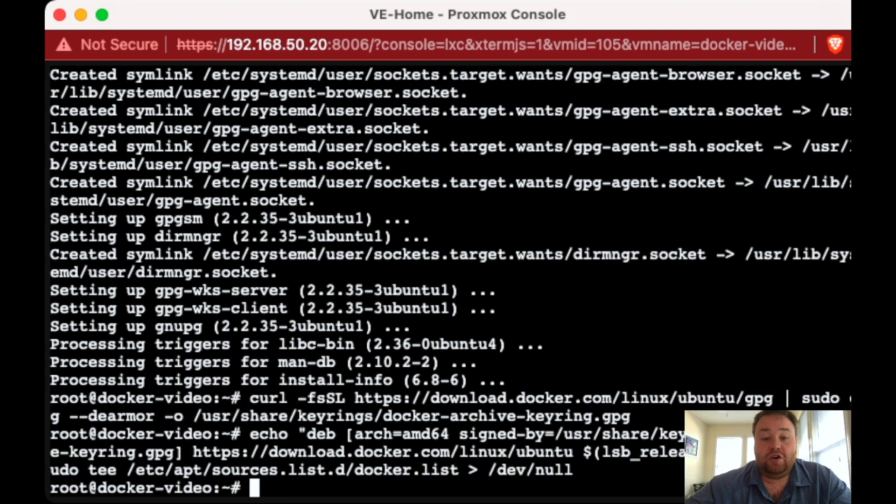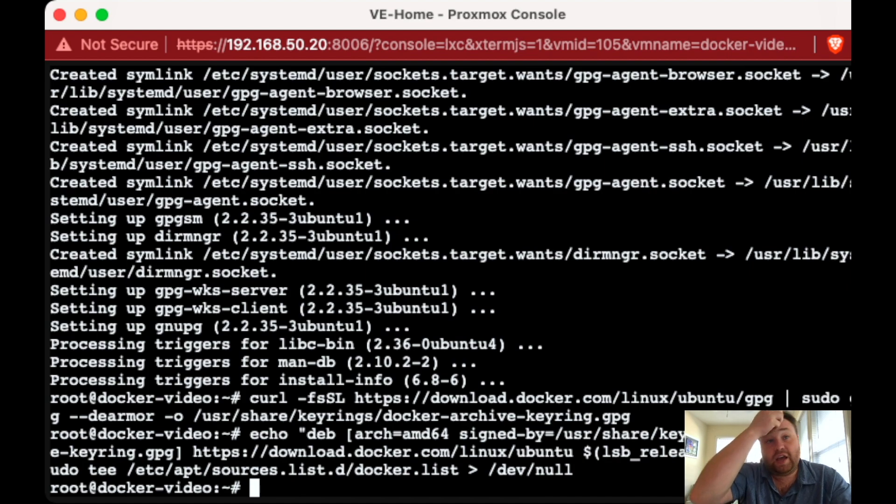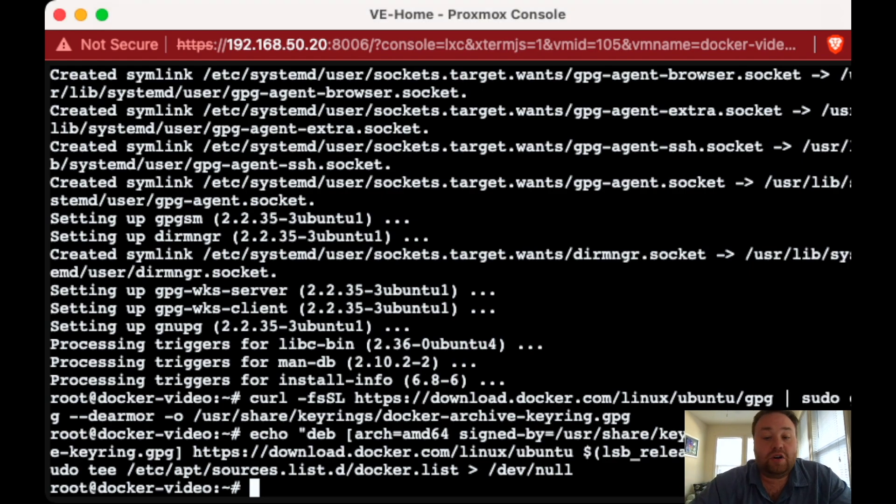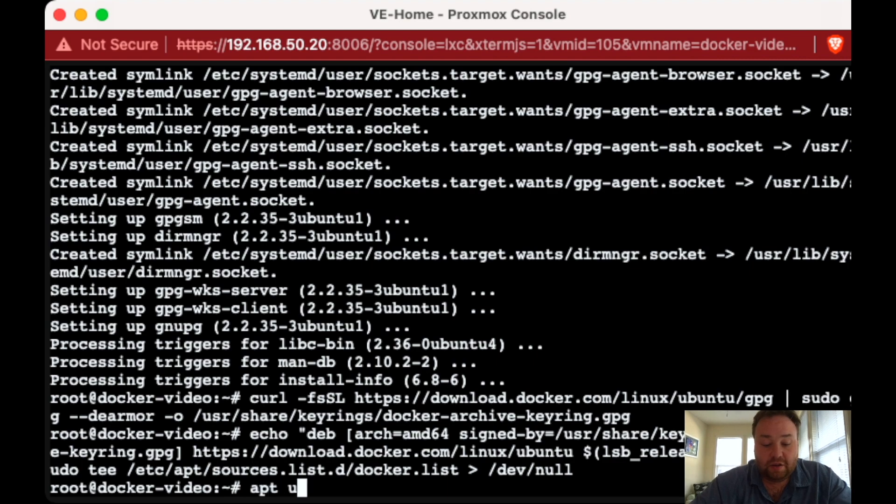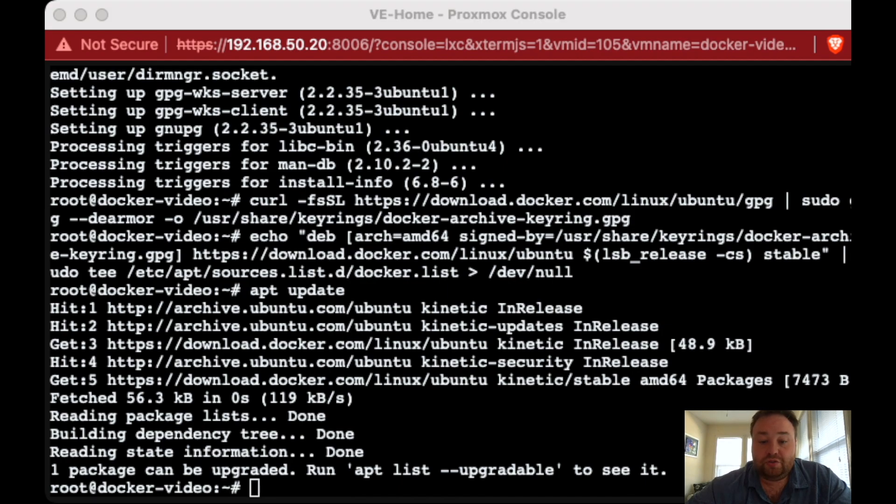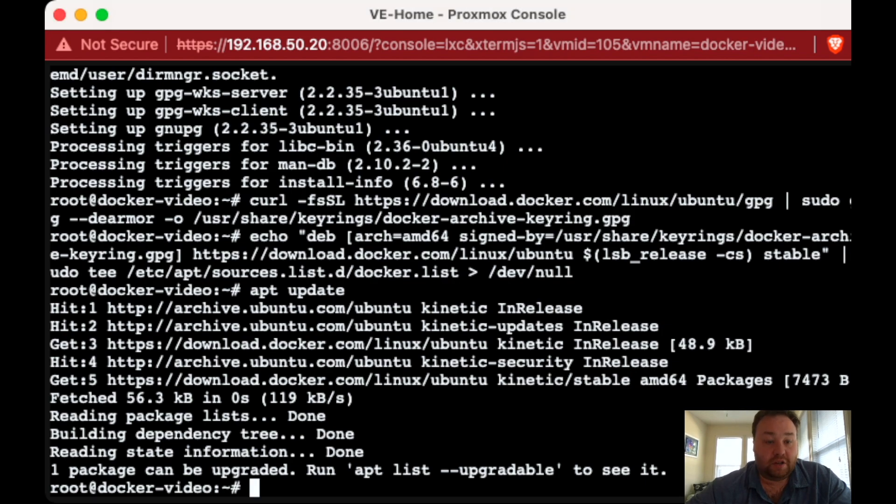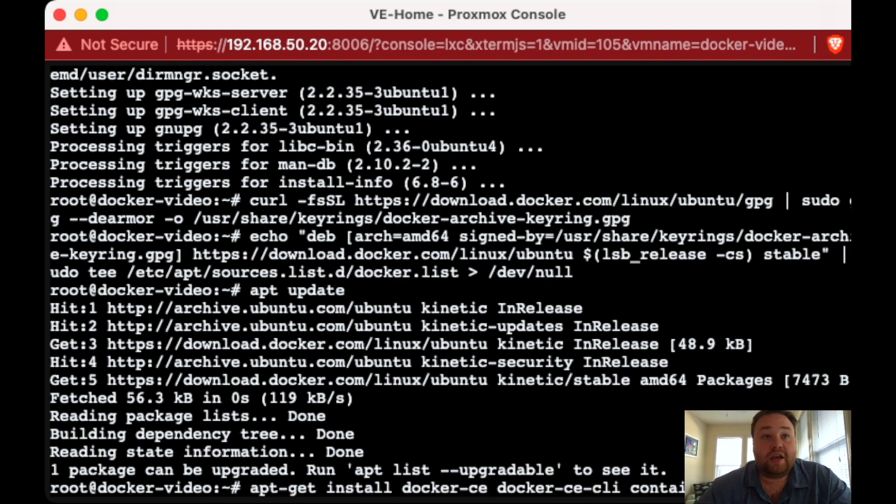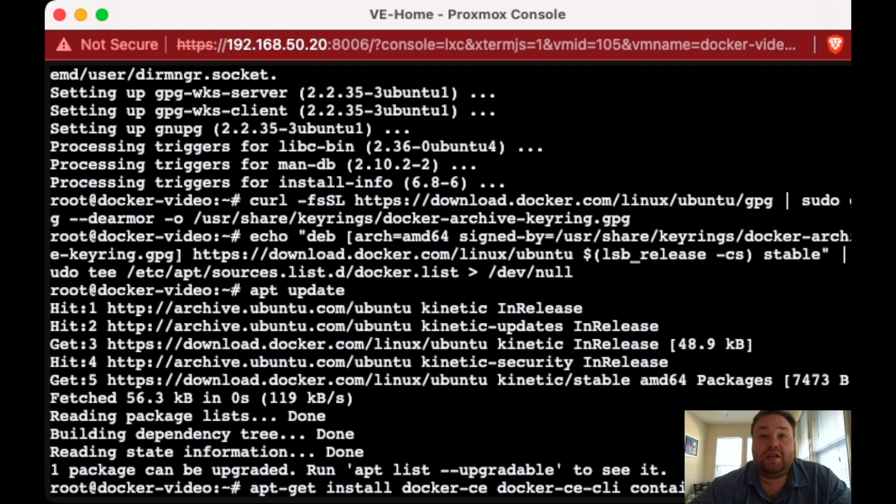So now that all of the configuration files and certificates are moved and placed into their right place, we're going to go ahead and re-update our repositories with an apt update. And it says one package can be upgraded. So we're good to start installing Docker. So we can do that with apt-get install Docker-CE, Docker-CE.cli and container.io to install Docker.